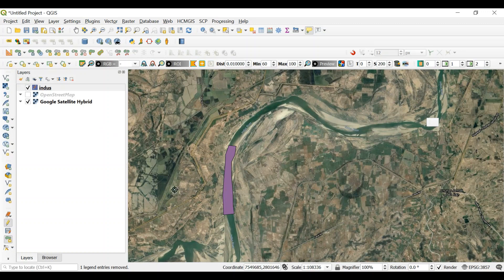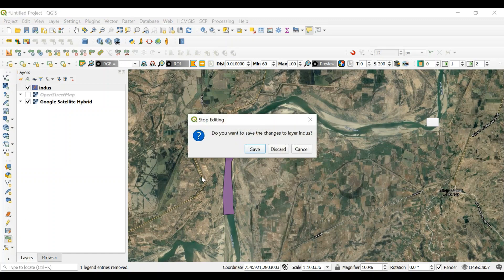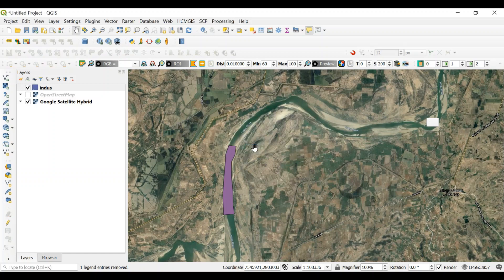So once you have done it, you just need to uncheck this toggle editing. Once you uncheck this, it will ask you to save. Yes, we save it and your file is ready.